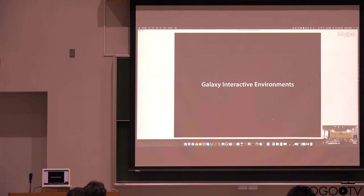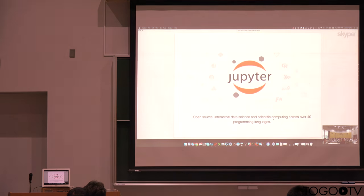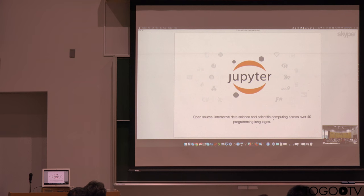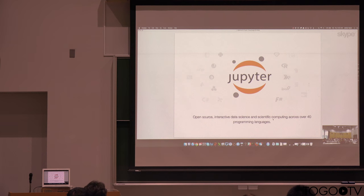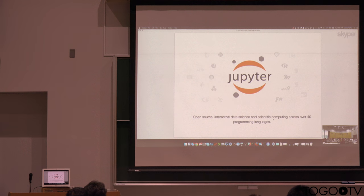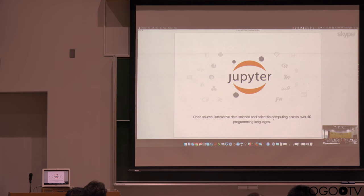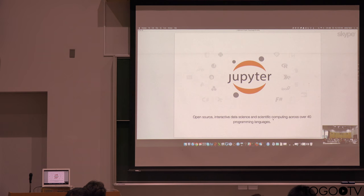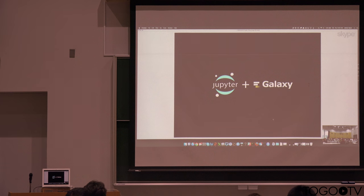I'm very excited about Galaxy's interactive environments right now. So Galaxy's only one solution to the reproducibility problem and there have been a few others that have been of great interest lately and successful. One is Jupyter, the next phase of what was called iPython notebook. And it's a different kind of environment. The idea here is that you work within a notebook sort of framework.